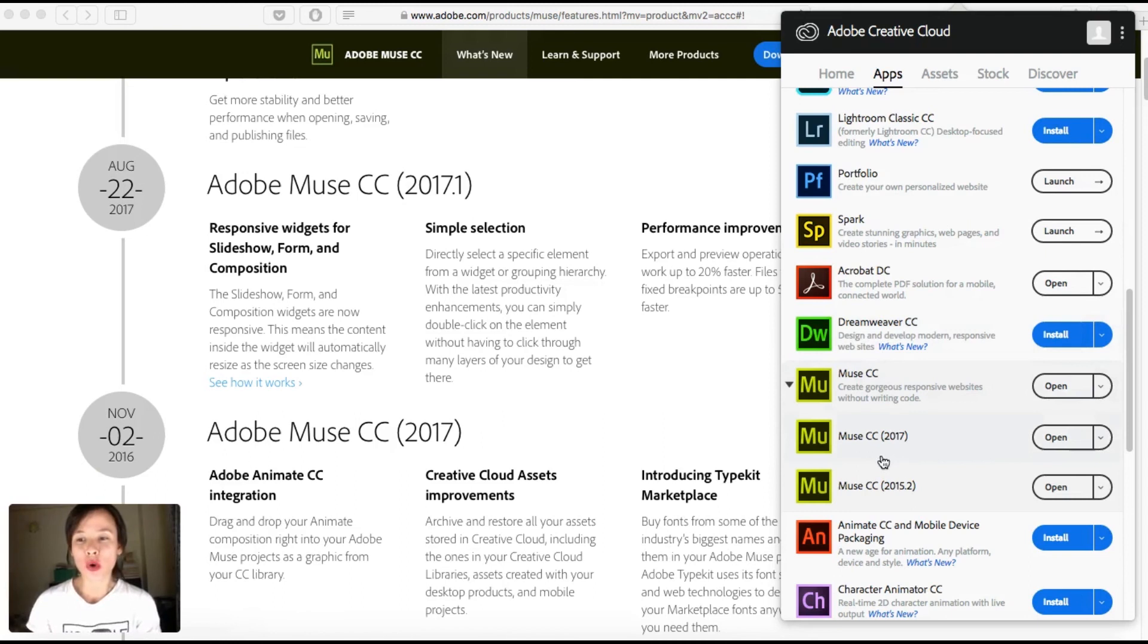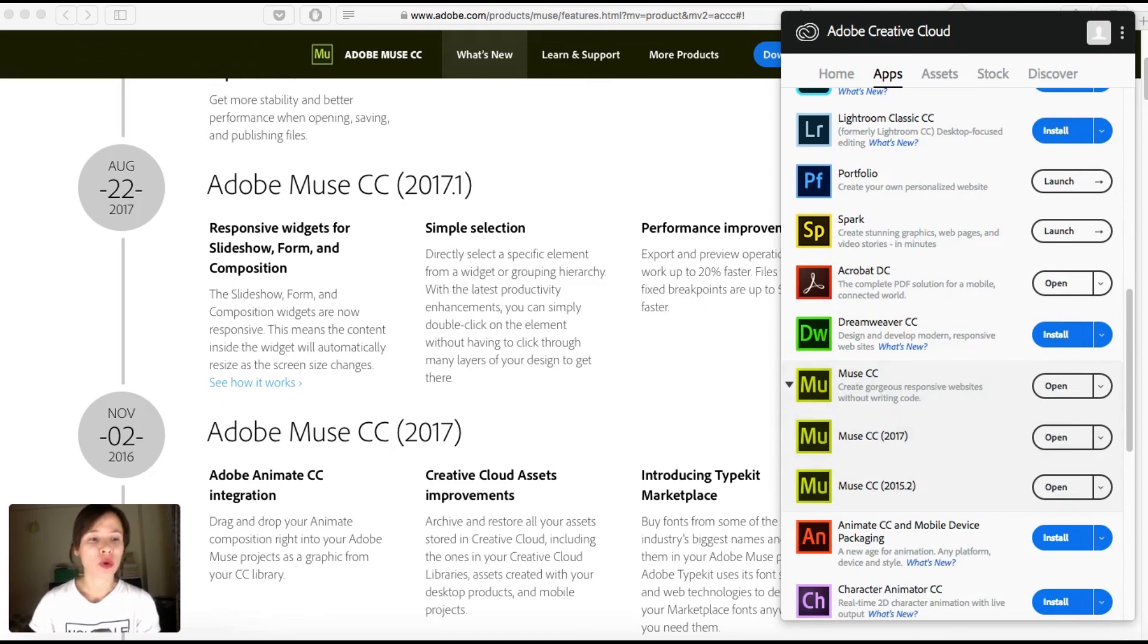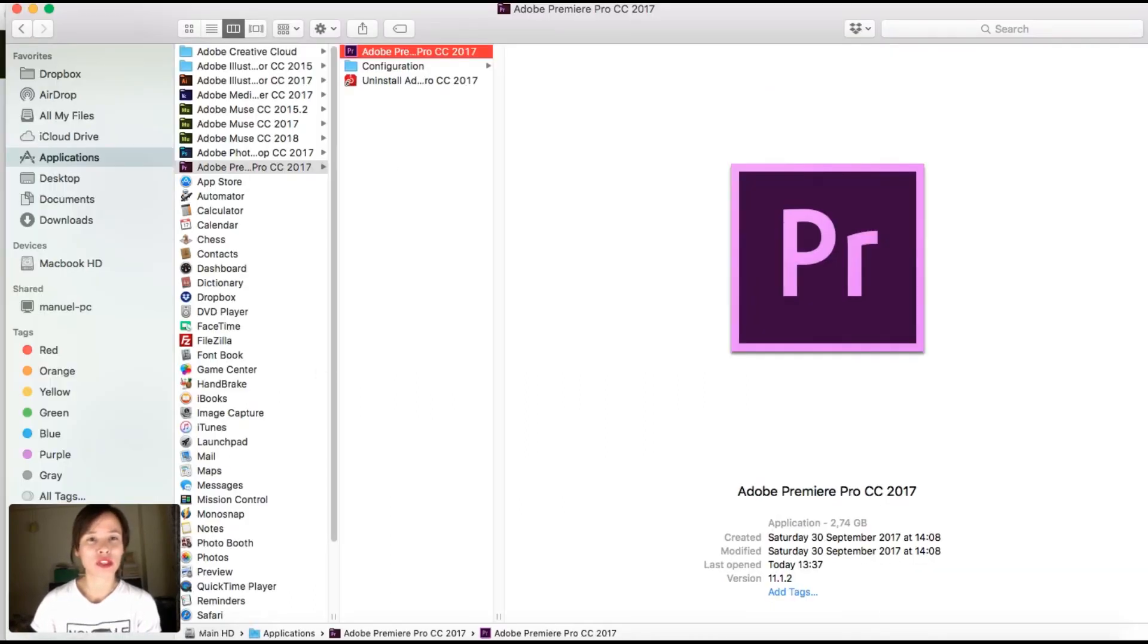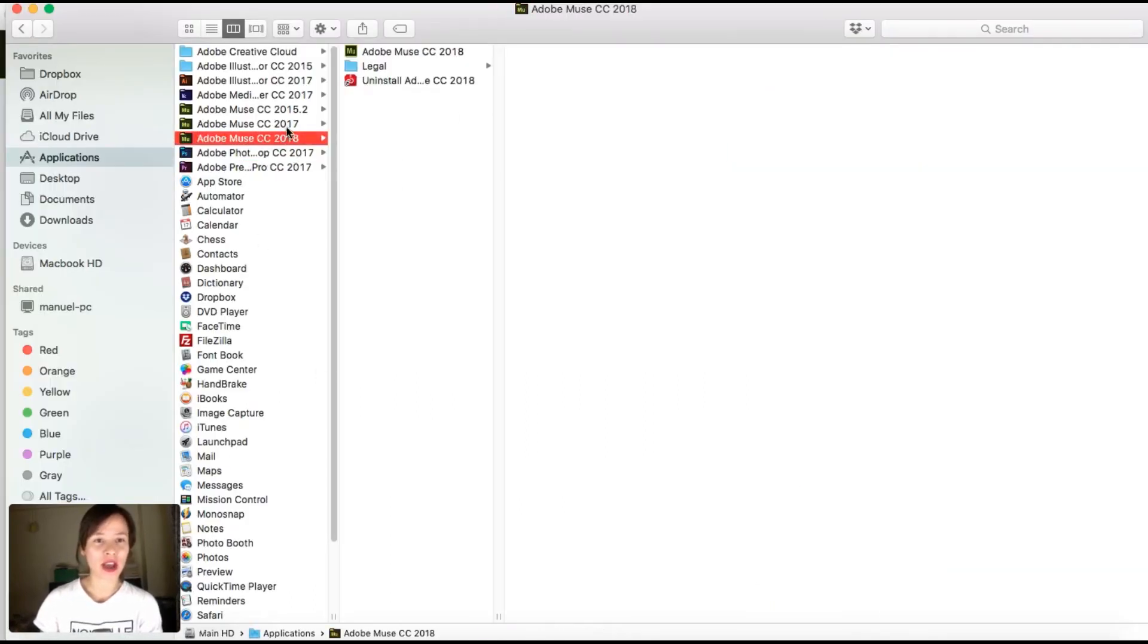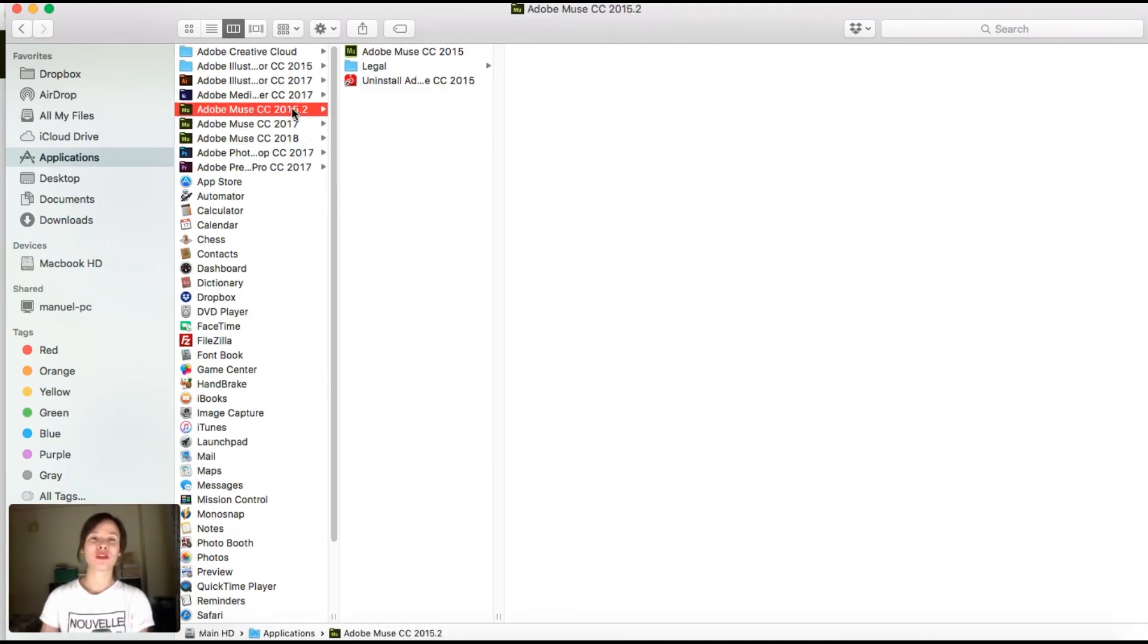So update has been installed. Now, as you can see, I can open three different versions of Muse. So I'm going to check my folder here, and as you see, I have Muse 2018, 2017, and 2015.2.